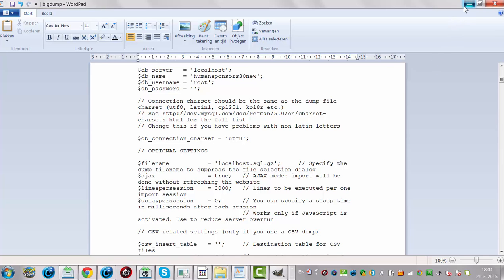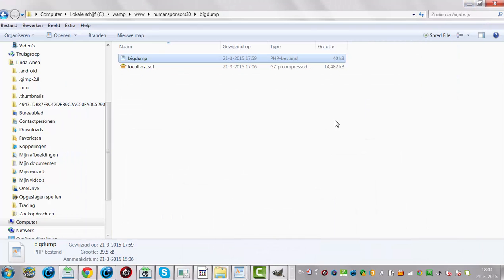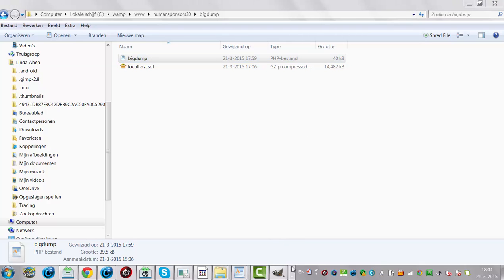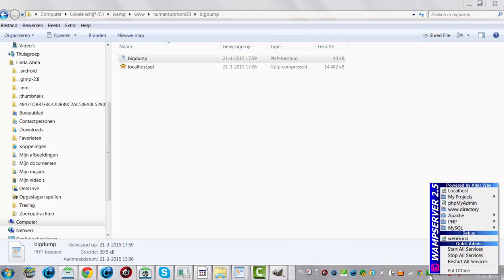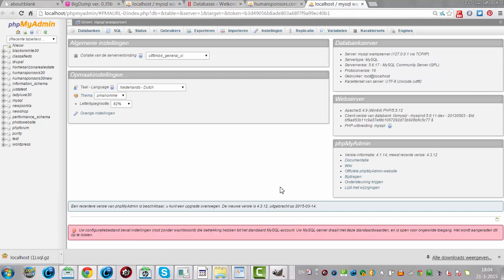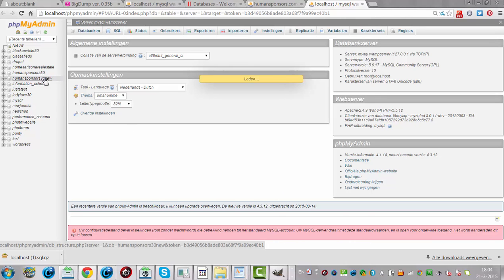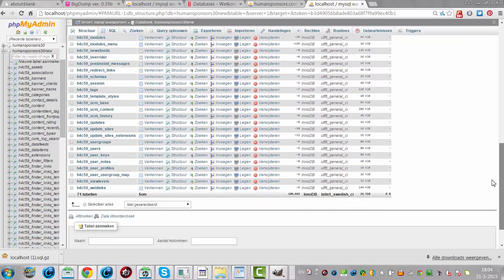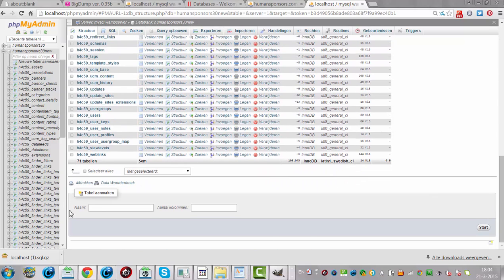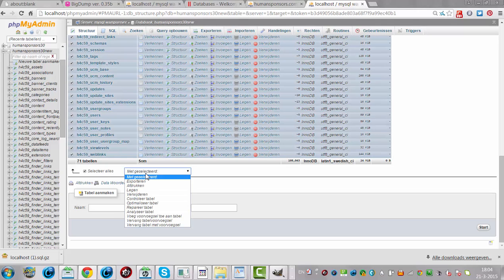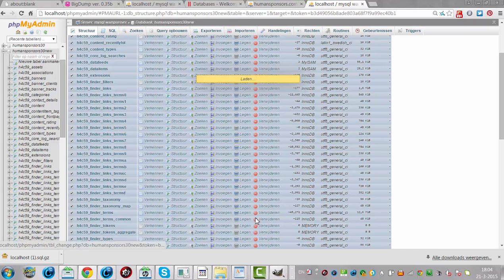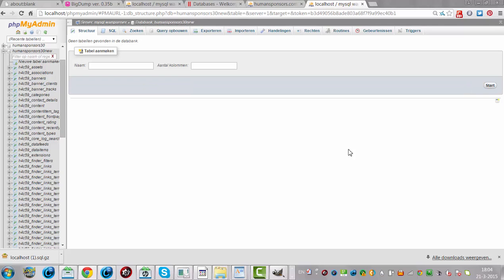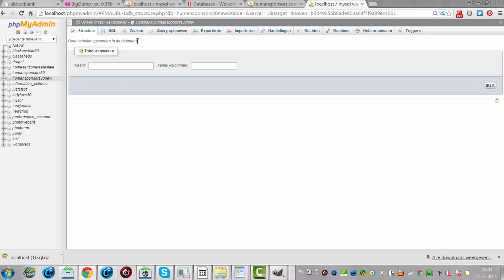Now we're going to make sure the PHPMyAdmin is ready, the localhost one. I'm going to WAMP PHPMyAdmin and then I go to the database. I'm going to just select everything and remove it because it won't work if you don't remove the database first. Everything has to be empty. So now all tables are gone.